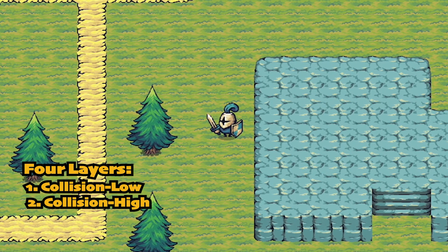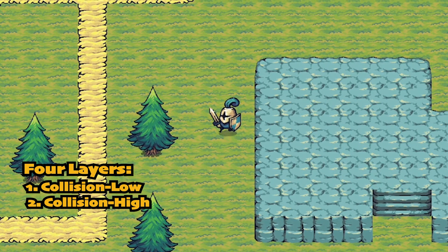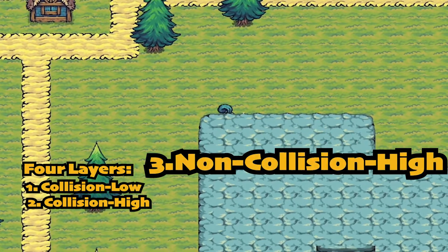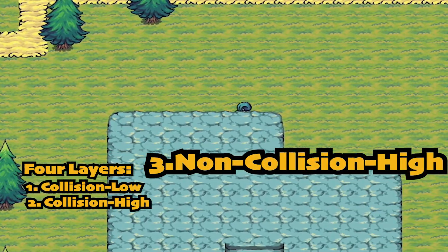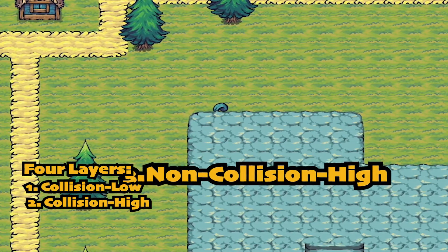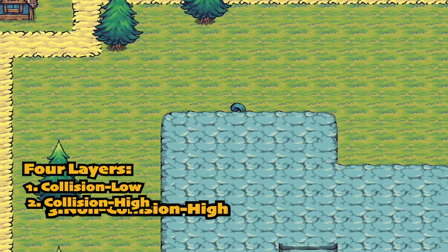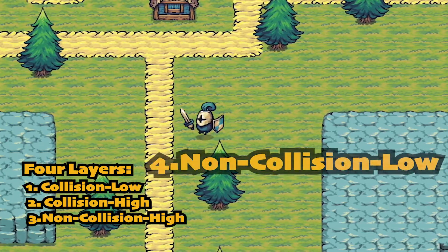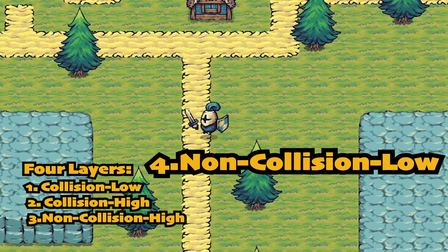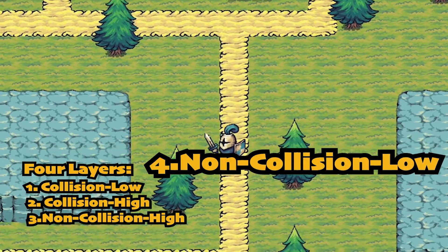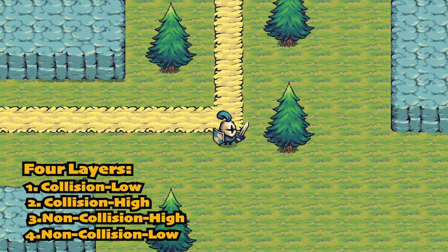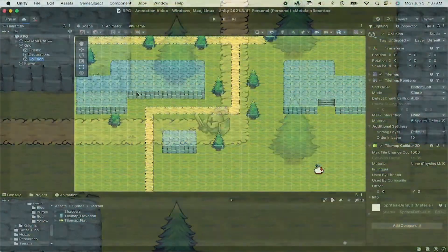We'll have non-collision high, so that things can overlap the player and we can run around behind them, like the tops of trees or this mountain. And finally, we'll also have a non-collision low, which will be for things like this road, which will always render below the player.